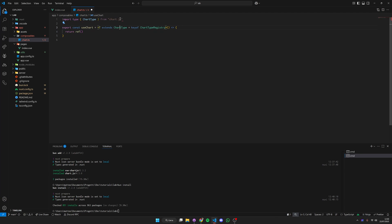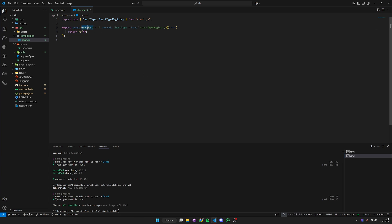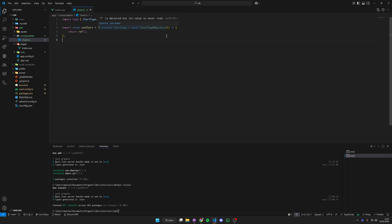This composable is related to a certain chart type because in Chart.js you can have different types, for example line, bar chart, bubble chart. Whenever we use this composable we're going to give it a type. In this way our options are going to be perfectly typed and much easier to work with.